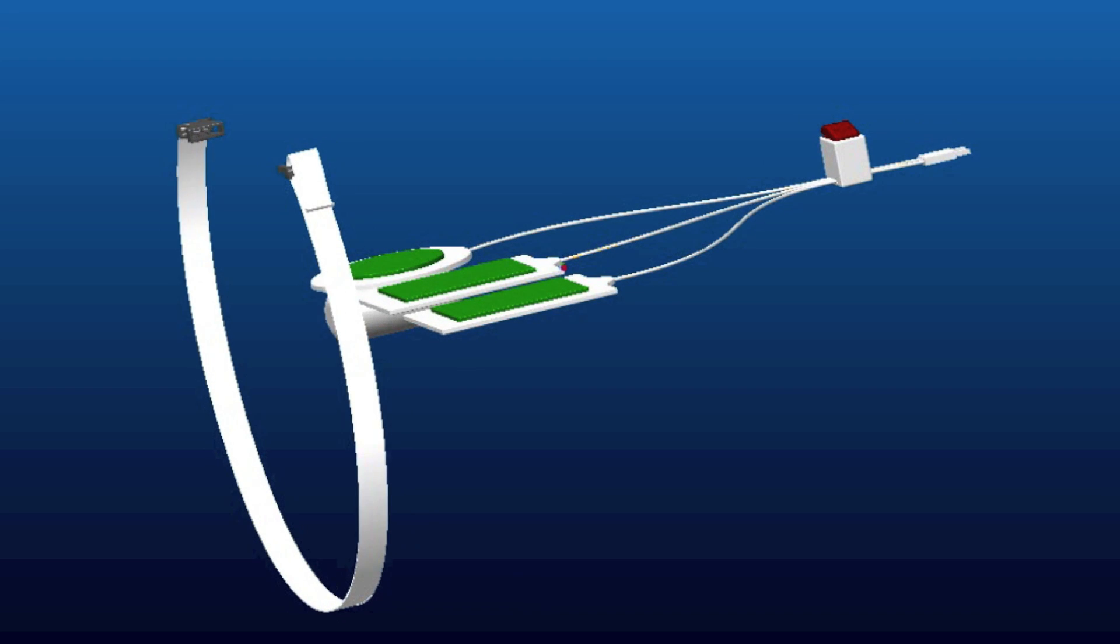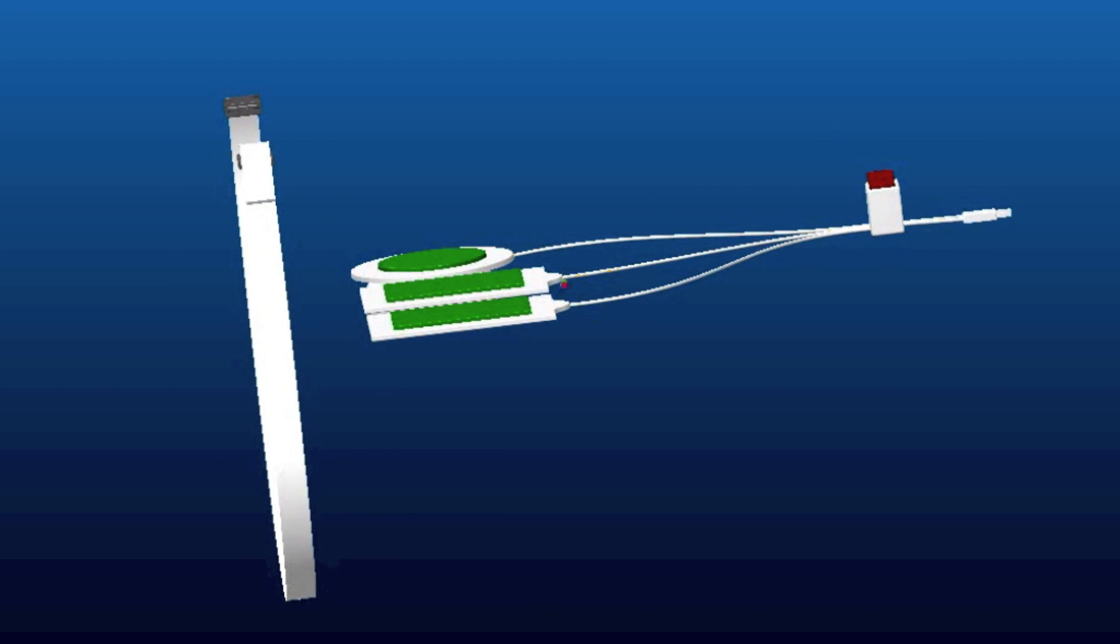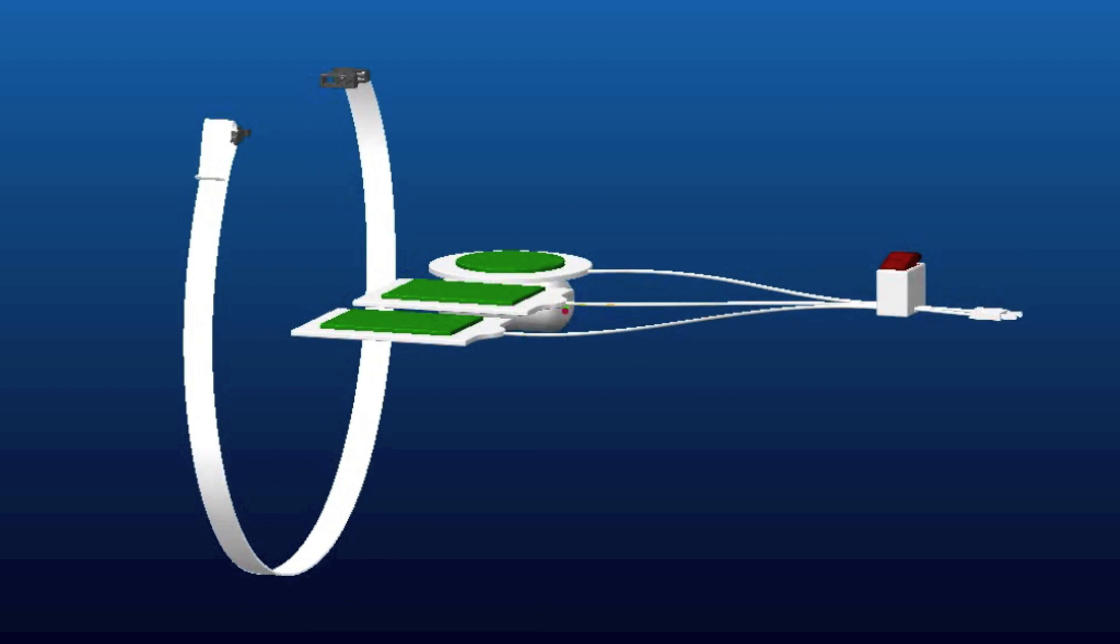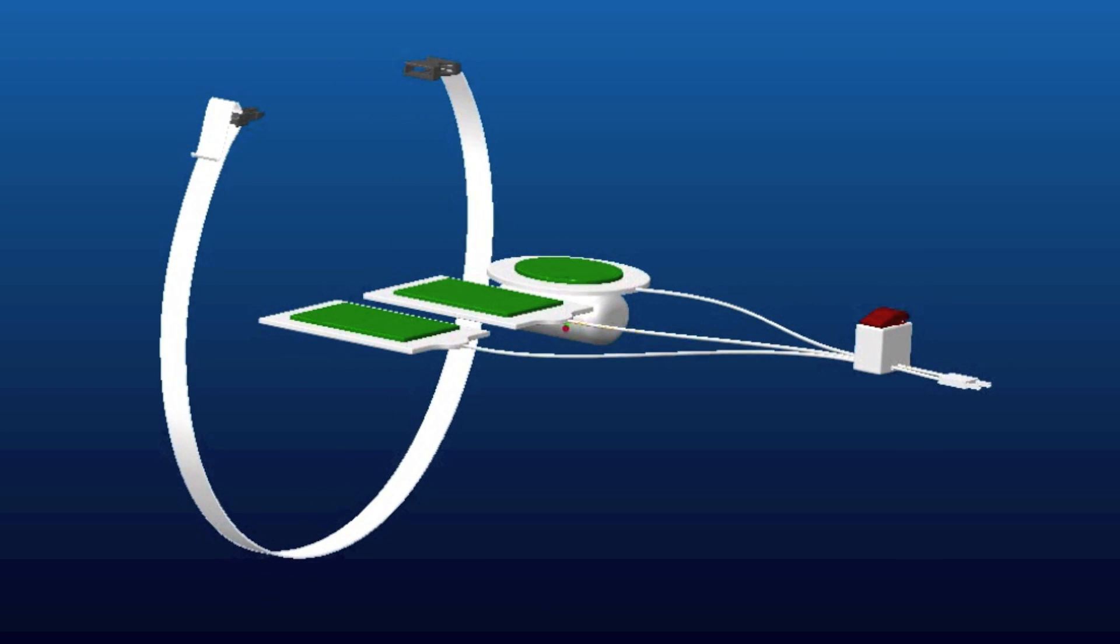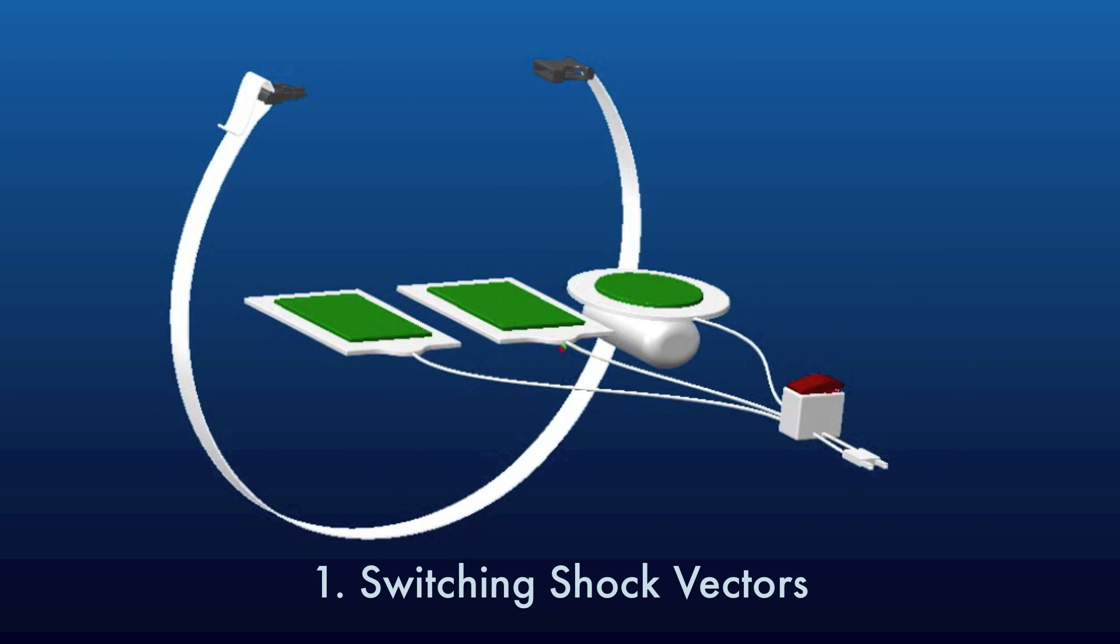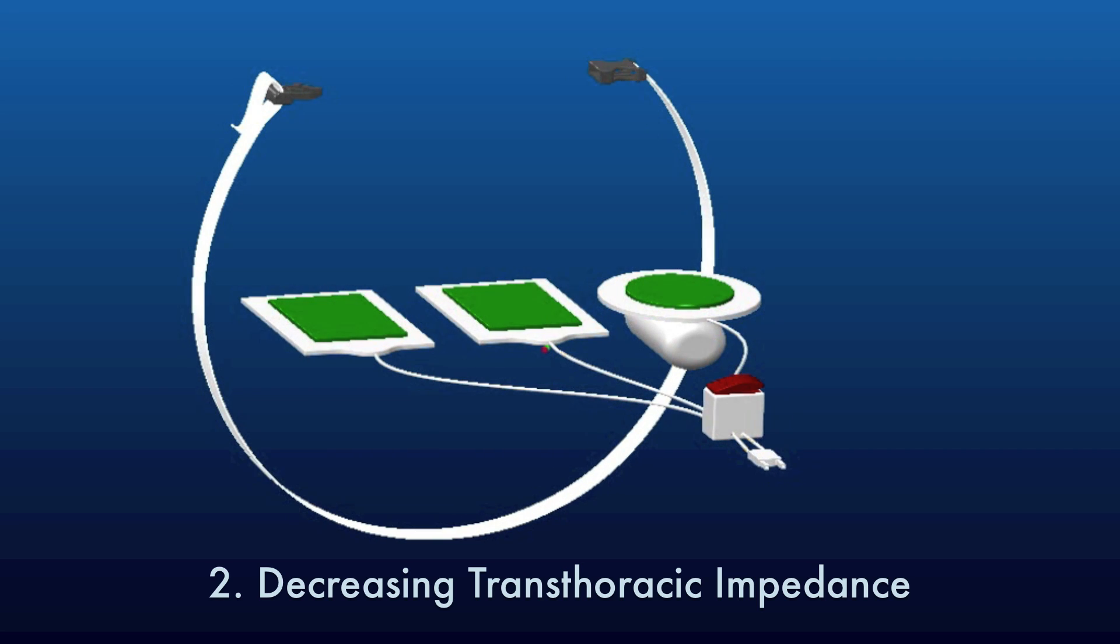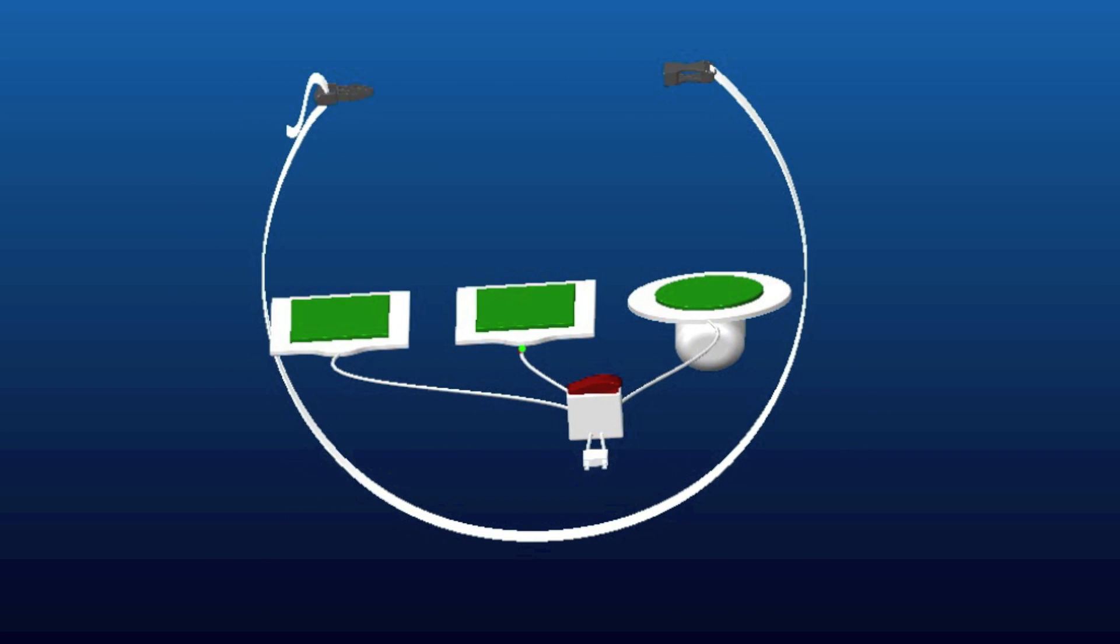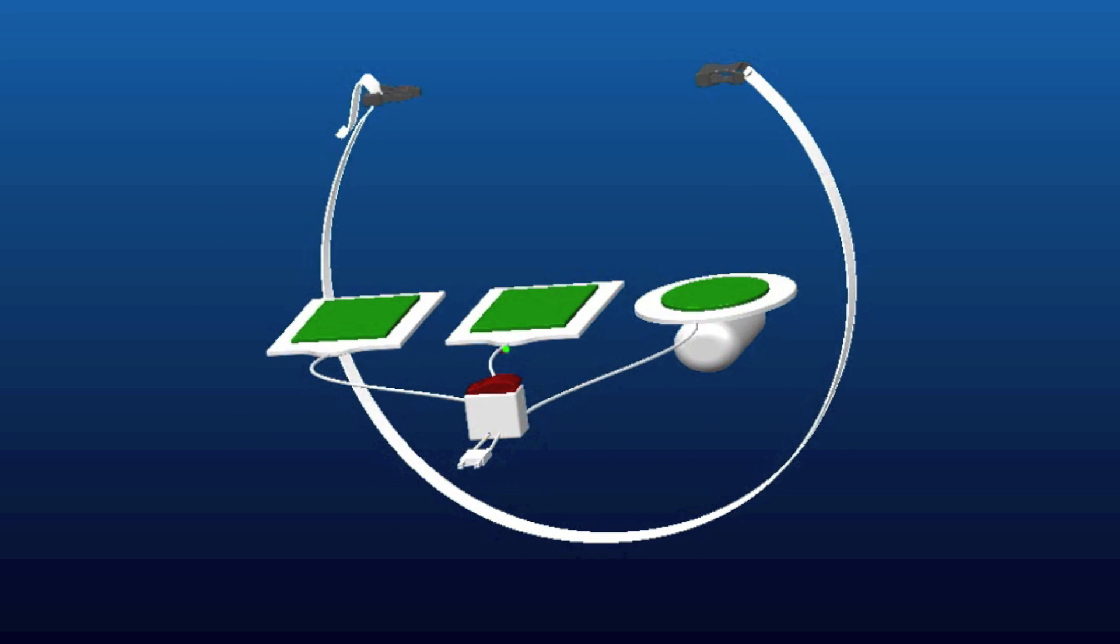Our solution, the Presto Patch, uses a novel approach to give clinicians more feasible options to improve the effectiveness of shock therapy. The Presto Patch allows for switching shock vectors and decreasing transthoracic impedance. Both of these have been shown to increase the success of the next shock.